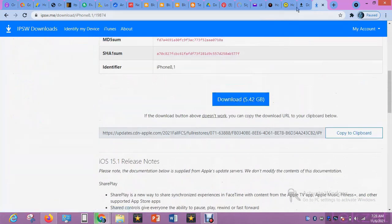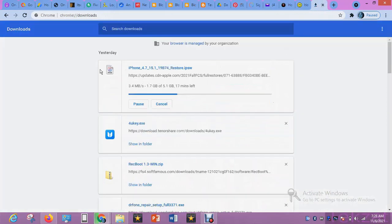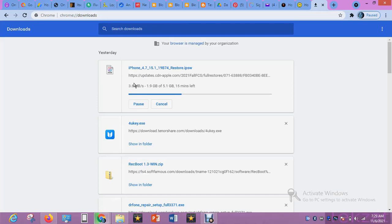Depending on your network, this file is 5.42 gigabytes. My network sees around 3.6 to 4 megabytes per second, so it's very fast, but it depends on your area and the time. Most especially if your profession is flashing phones, always download the file in the morning or late at night. At peak hours, downloading speed is highest because fewer people are using the network. This is around 7:30 AM or so.